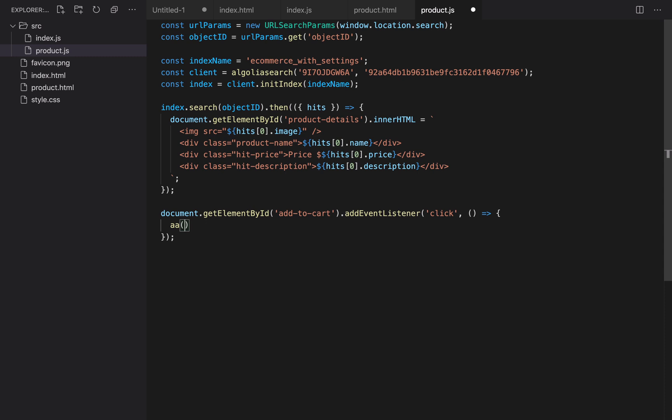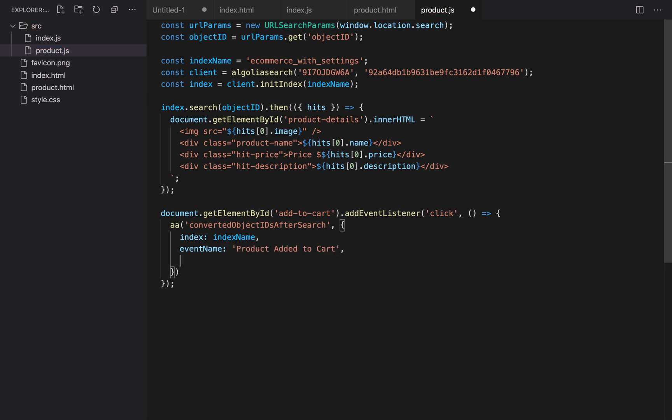The action we want to perform (in this case it's converted object IDs after search), and an object with information about the event. It needs the name of the index, which we stored in a variable, the name of the event (for example, product added to cart), and the user token (it's the same string we used earlier).